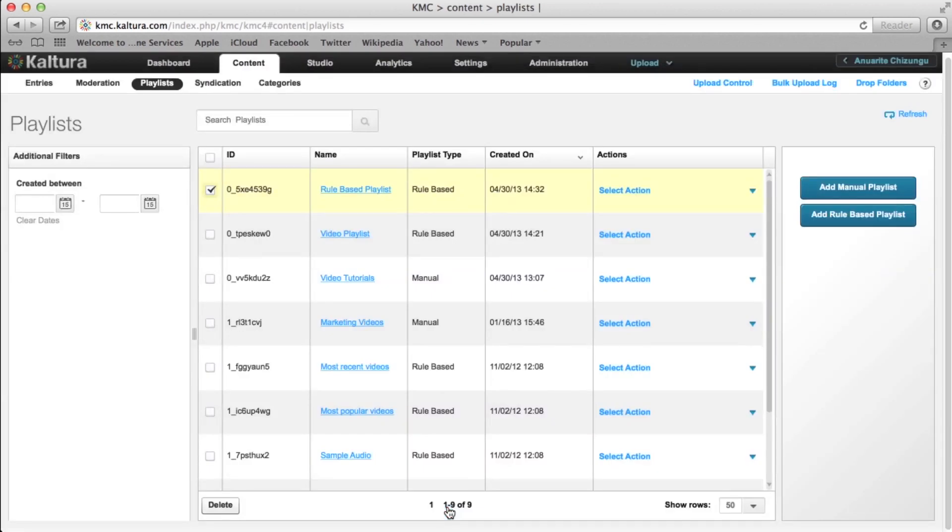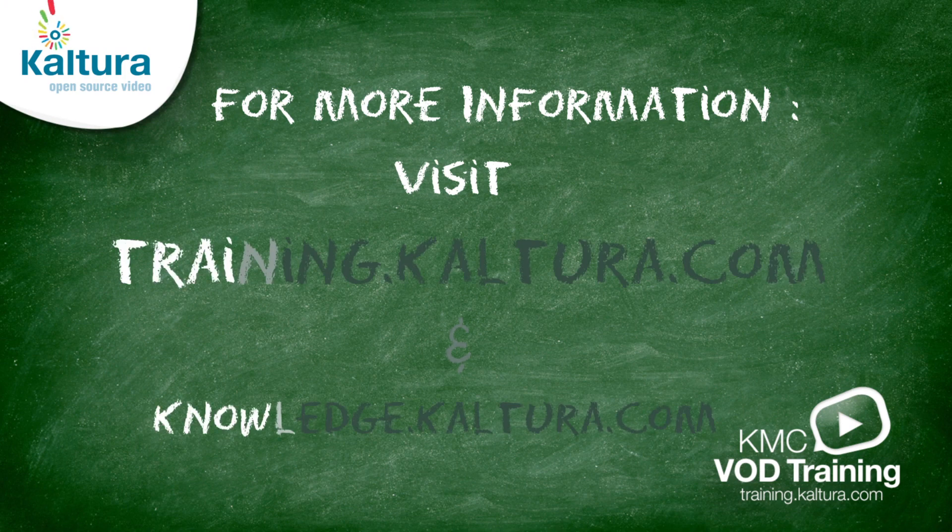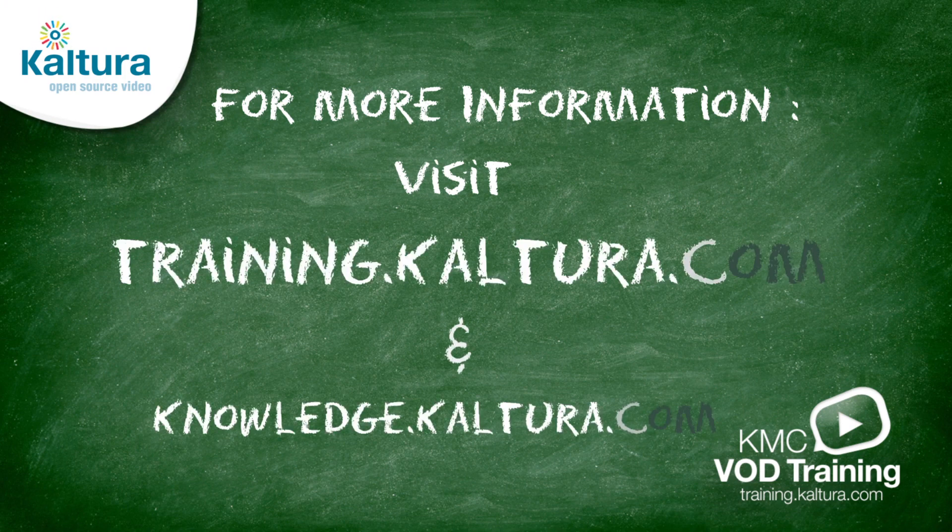This concludes the Creating a Rule-Based Playlist video tutorial. The following video tutorials are do-it-yourself tutorials, which take you step-by-step from upload to publishing of a video. For all video tutorials and guides, please visit Kaltura's Knowledge Center and Video Center.